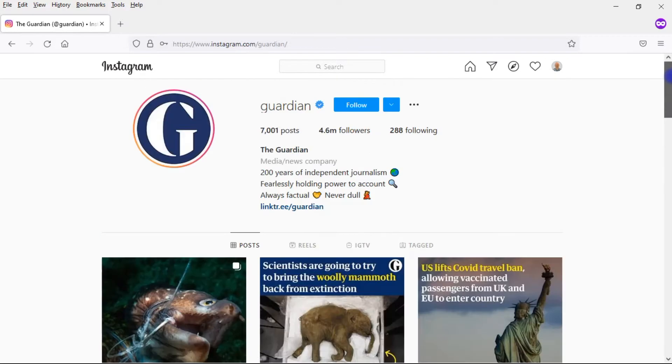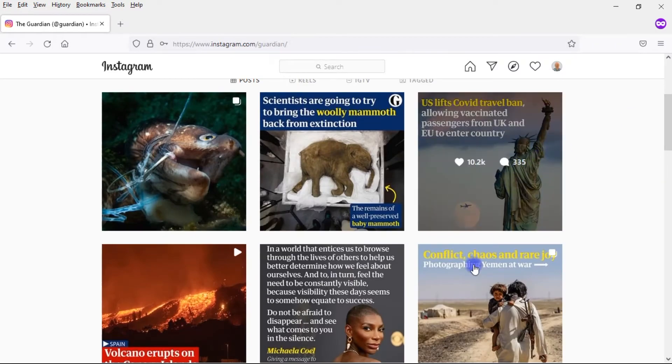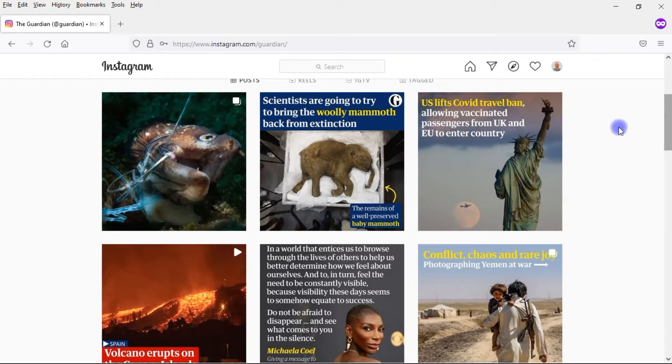These posts that you put on Instagram cannot have a link in them. Even a page like The Guardian, the famous newspaper from England, they've got 4.6 million followers. They cannot put links in any of these posts. So they can't link to the fuller news article that they're posting about.